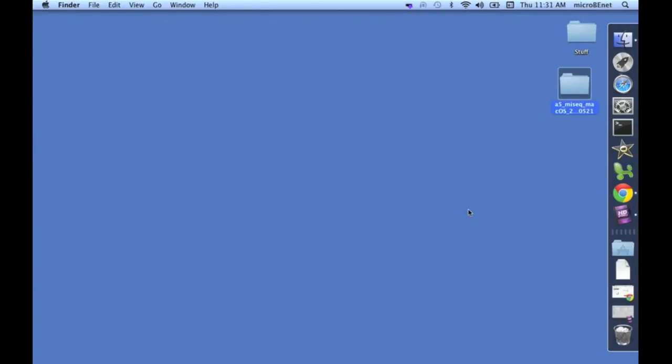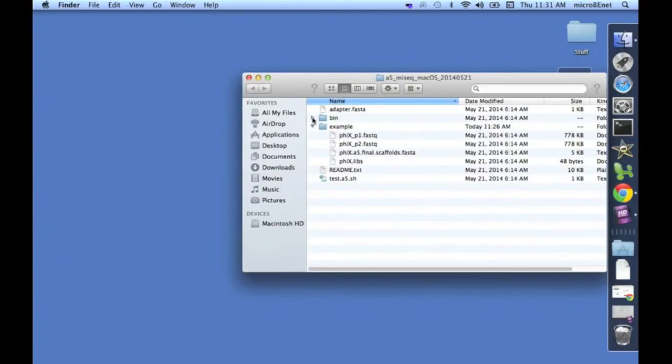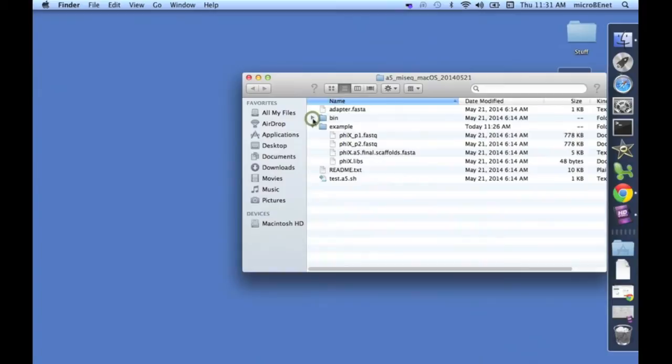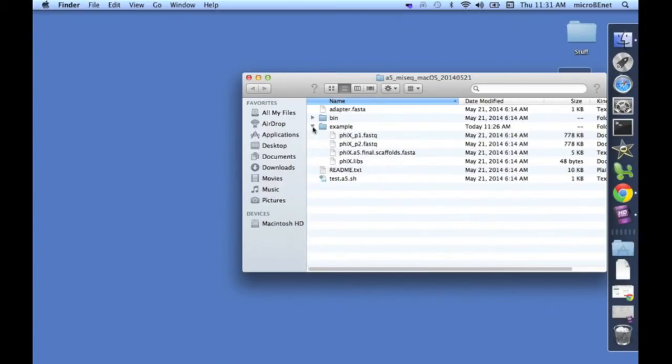First, let's take a look in the folder itself. Here in the bin folder are the programs that A5 uses to perform all the various steps required. And here in the example folder are some test reads from the Phi-X bacteriophage, and that's what we're going to use to make sure everything is running okay.